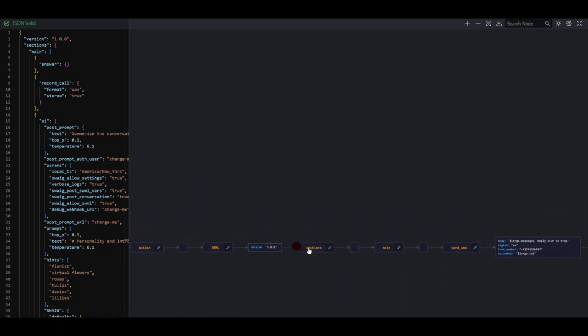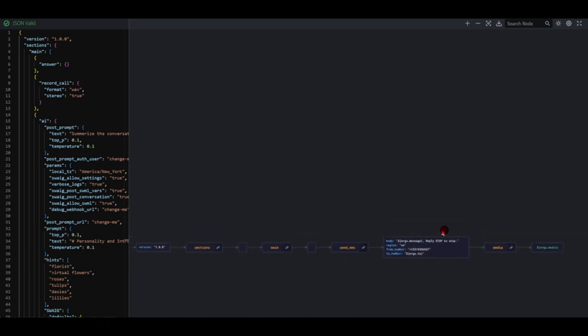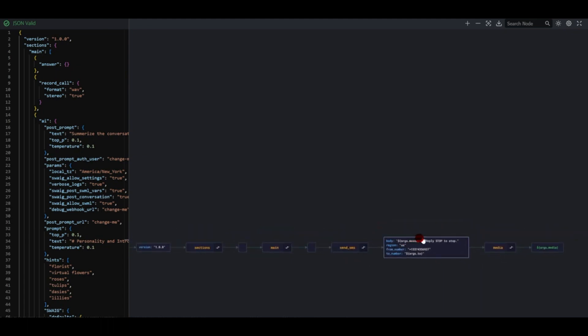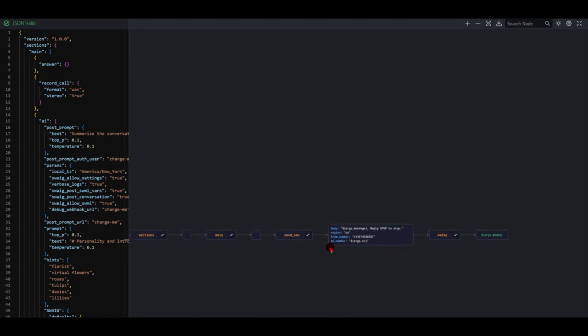Going down to execute the SWML, this is our send SMS. It takes our body, the region, the from number, and the to number with our argument, and our media URL.